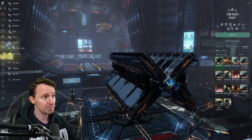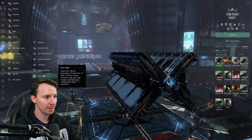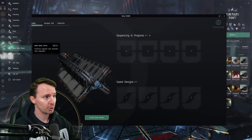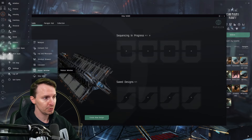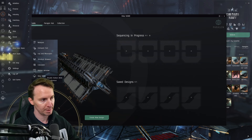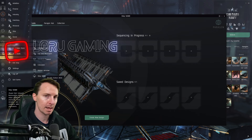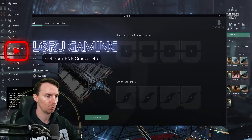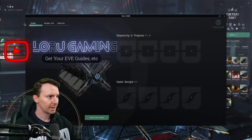You can find this by going into your Neocom, go down to utilities, go down to ship Skinner. Here's a pro tip for you: if you're in that menu, you can right-click that and press add shortcut, and it'll be right here on the right-hand menu. You can access it with one click once you do that.